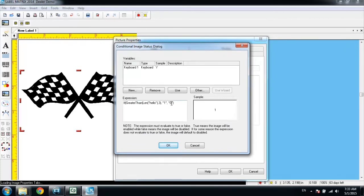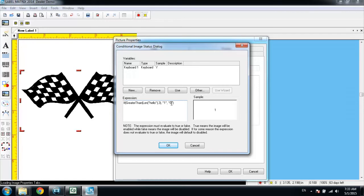You'll notice that the if statement, by default, uses a greater than function to determine whether the image will print or not. We're going to change the first part of that expression in the if parentheses to be equals, because we want the statement to say if the keyboard value equals Y, then we'll print the image. Otherwise, we'll not print the image.